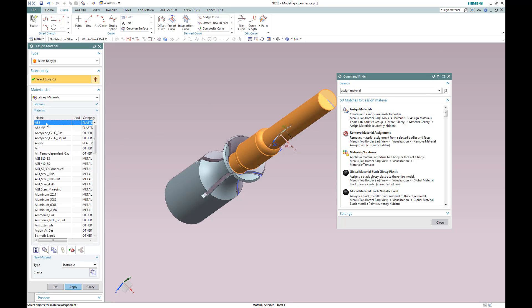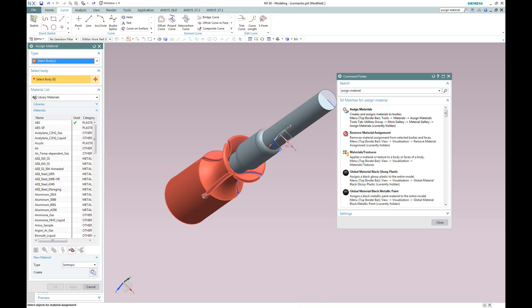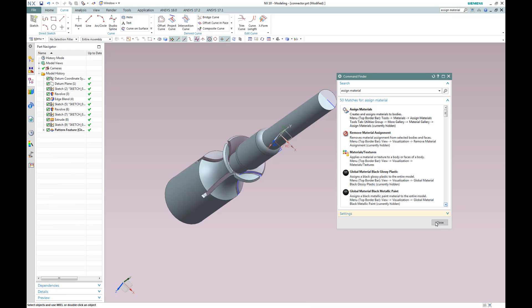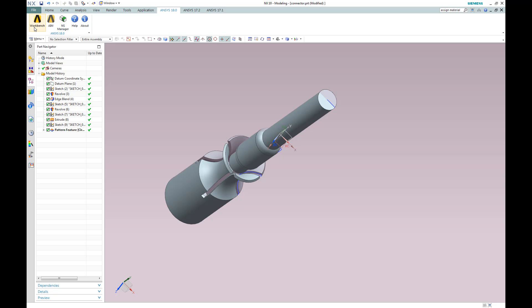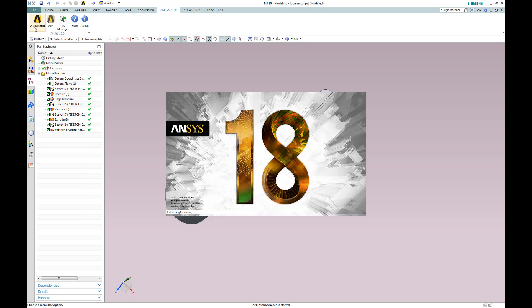In addition to bringing in basic geometry, ANSYS also can import all of the material properties defined inside Siemens NX. Here we're setting a couple of materials to this model, and we're going to start up ANSYS Workbench and perform a quick analysis.